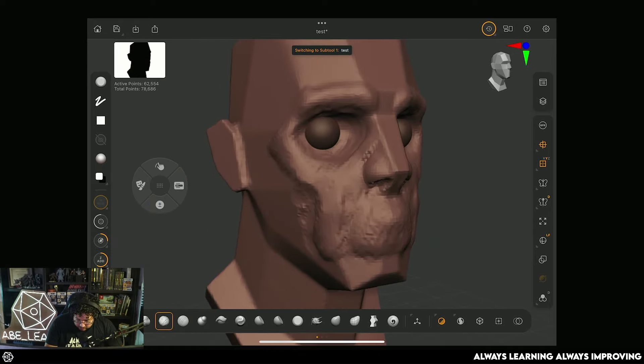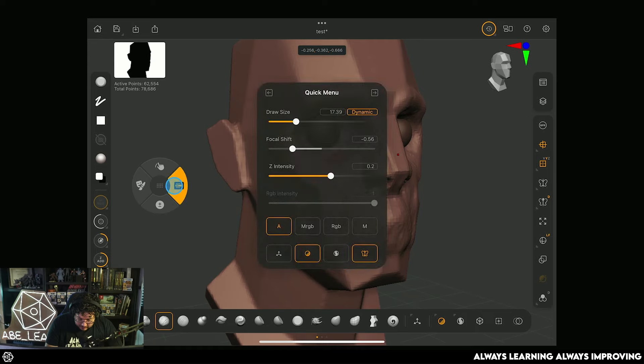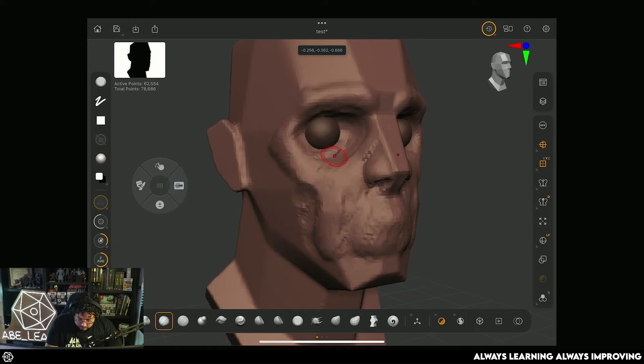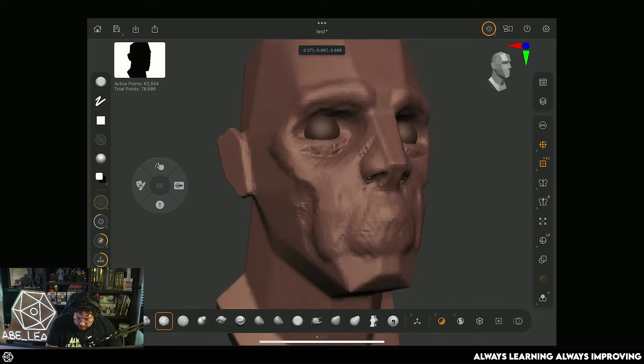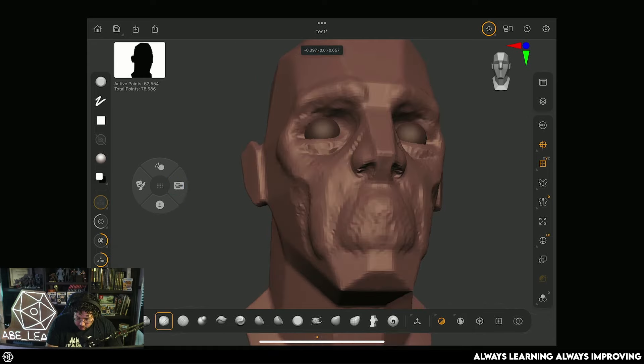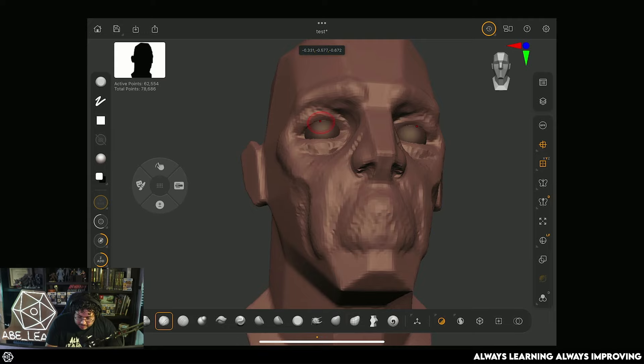And again, with clay buildup now, those are going to act as masks. Therefore, if I start sculpting, it's going to go around the eyes and it's going to allow me to generate more form, right?